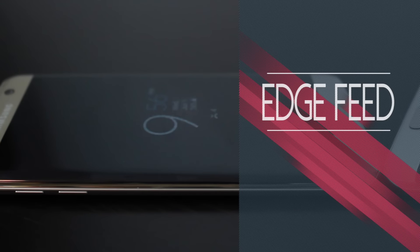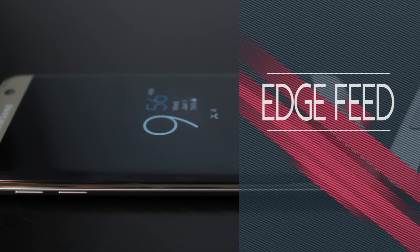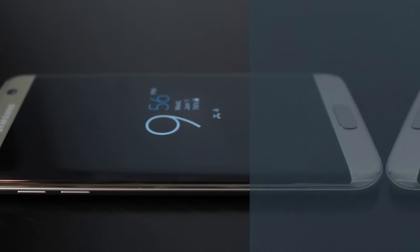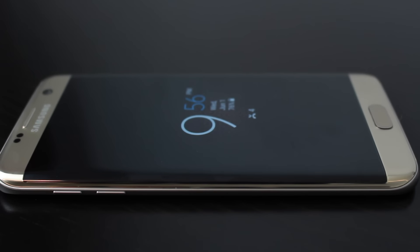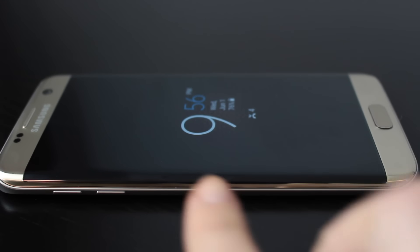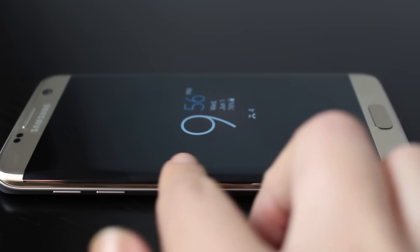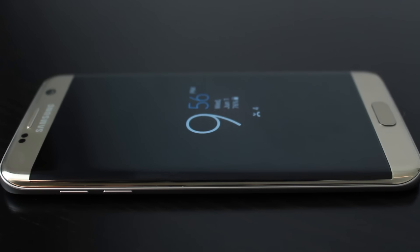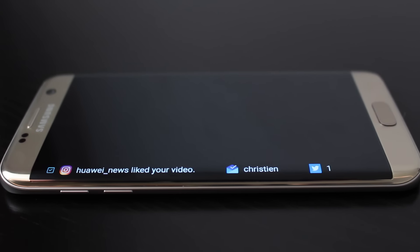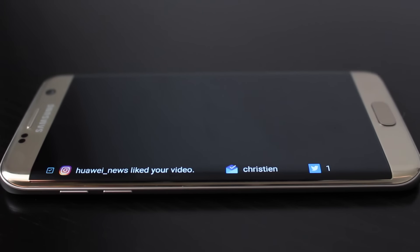Another cool feature of the Edge screen is the Edge Feed. So instead of lighting up your entire phone, you can swipe your finger back and forth along the Edge when the screen is off to then see the tiny display of helpful information like your missed calls, messages, sports scores, and even news updates.